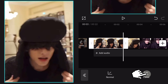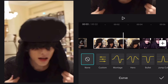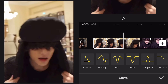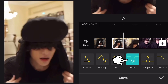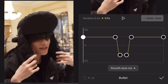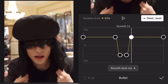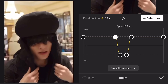Now click on the clip and go to speed, then on curve and select bullet. This is quite literally the base for Twixter. If it's too fast for you, you can slow it down a little — just click on one of these dots and pull it down.